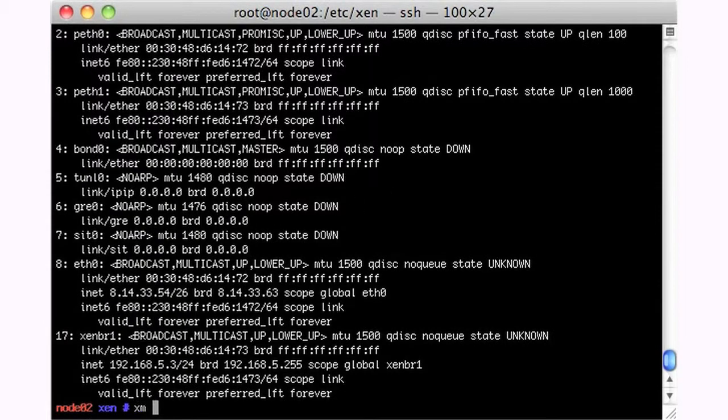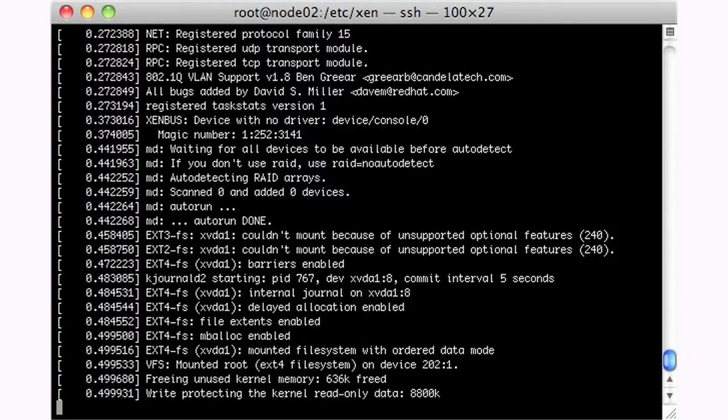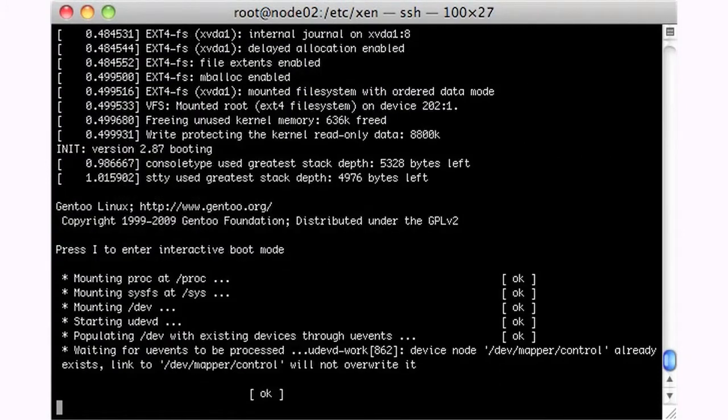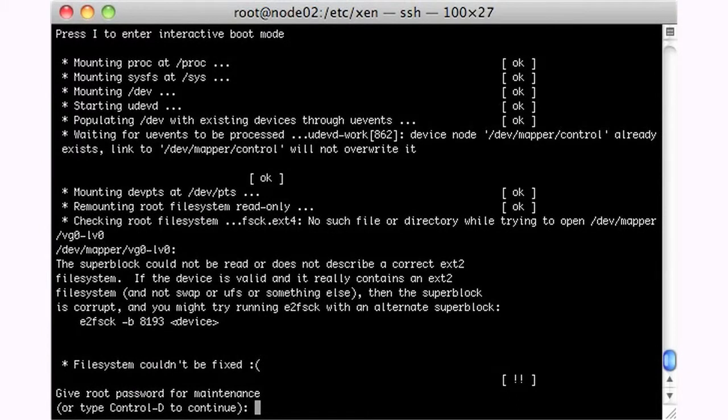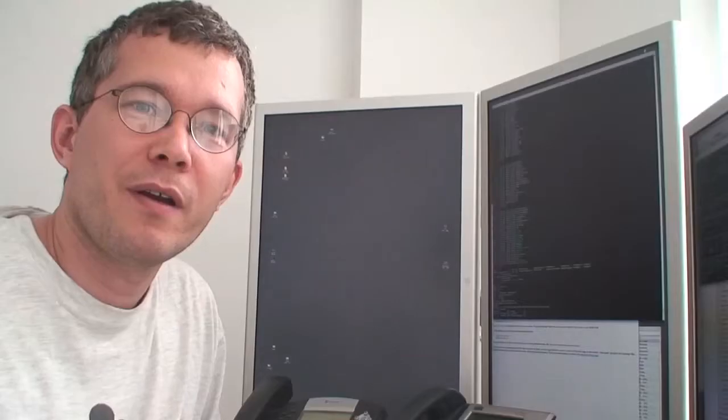xmcreate-cvm1, and there's the boot. And we have a file system problem. So, we'll have to take a look at that. Okay, so we don't have access to dev mapper vg0 lv0. I actually have that wrong.